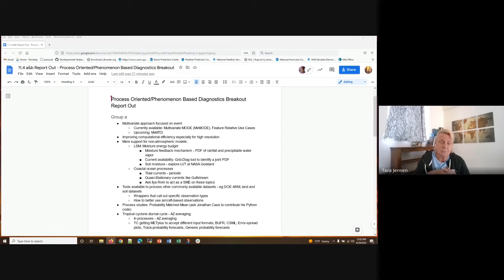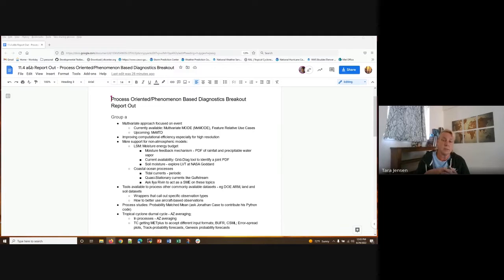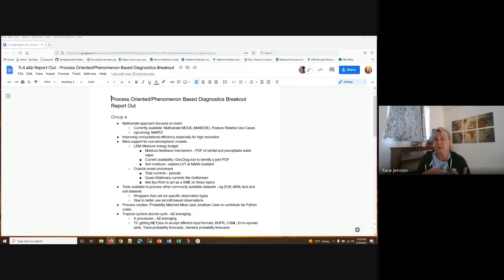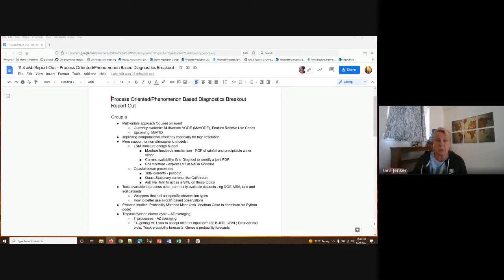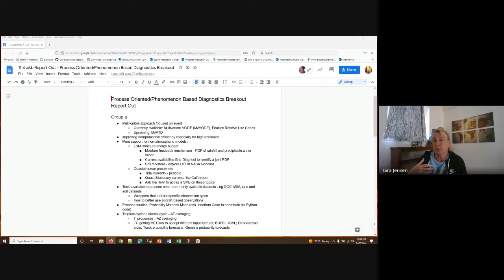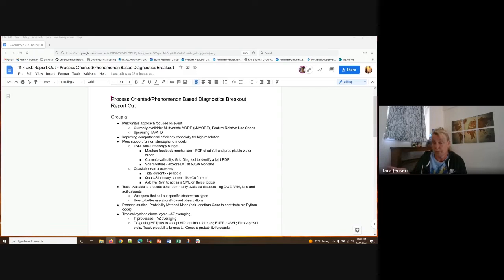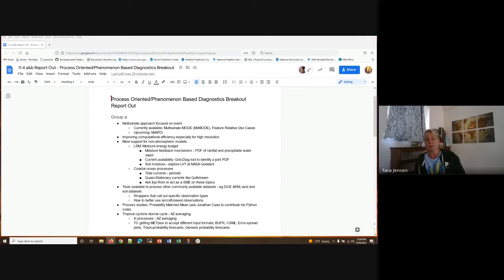Another thing that was brought up in group A was just the need to improve the computational efficiency for many of the tools like mode, mode time domain, series analysis, ensemble stats, so forth, especially for high resolution data. We certainly have heard this before and are in the process of trying to address it, but we're open to hearing additional ideas beyond just trying to add in parallelization. So, but that is upcoming. So that's good.